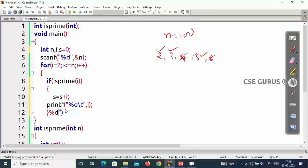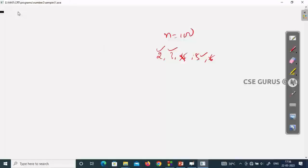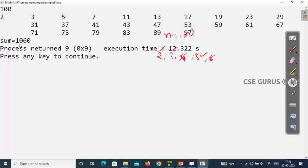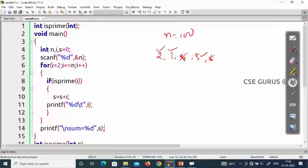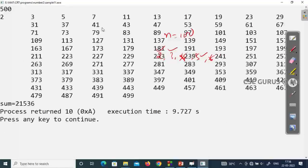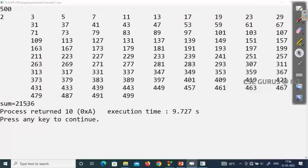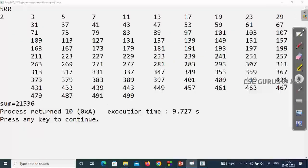After the loop, print the sum using printf. Running with n=100: the prime numbers are displayed and the sum is 1060. Running with n=500: all prime numbers up to 500 are shown, and the total sum is 21536.